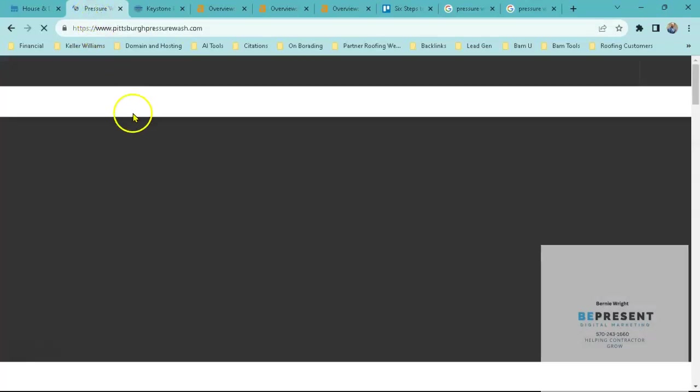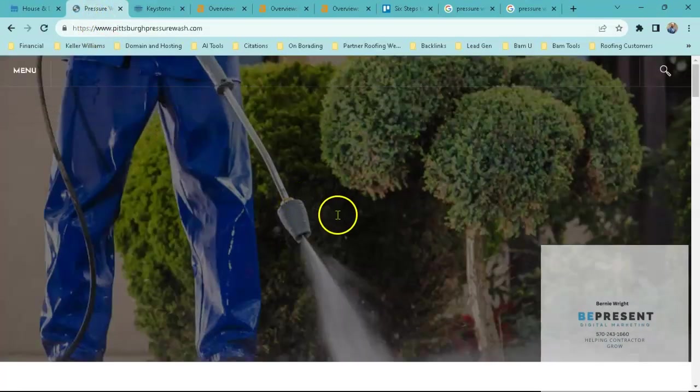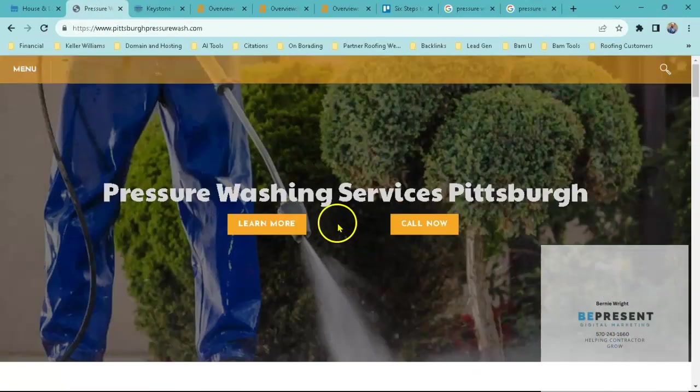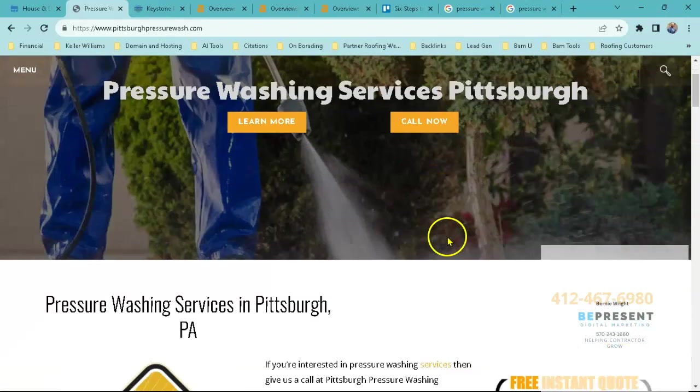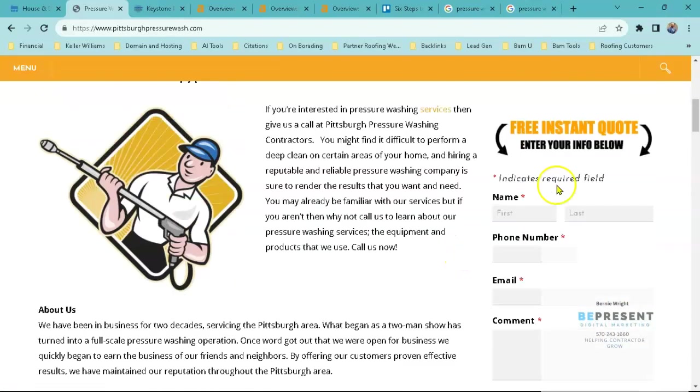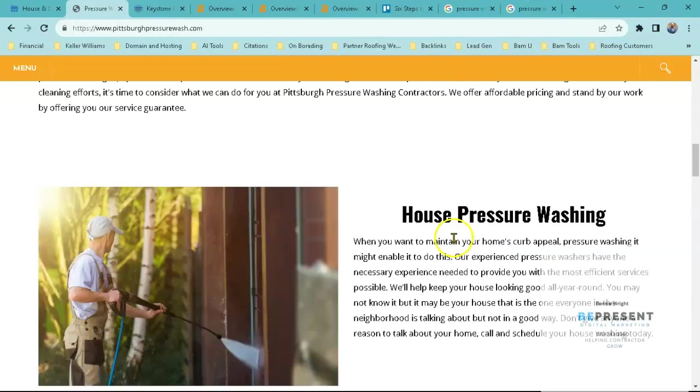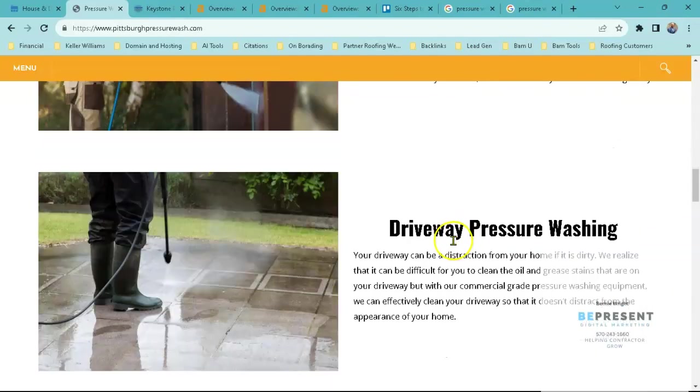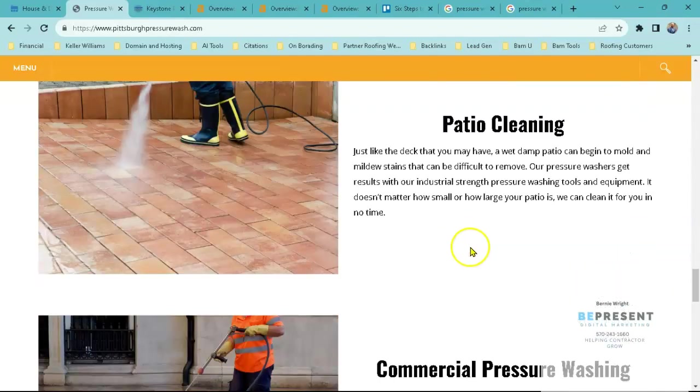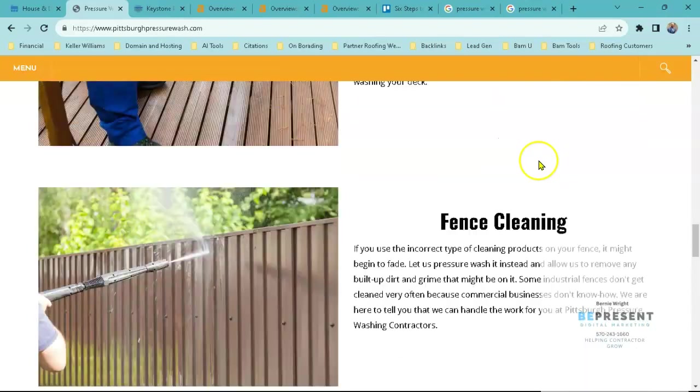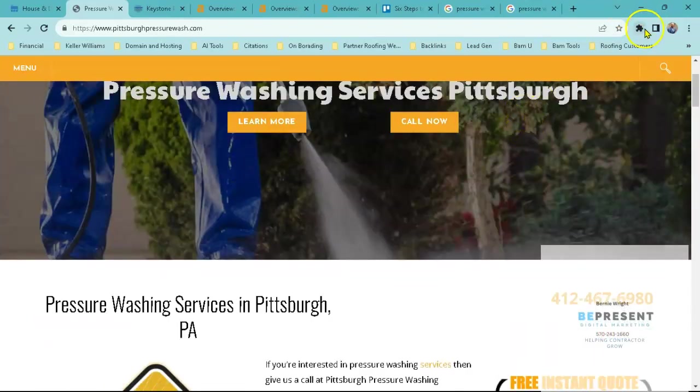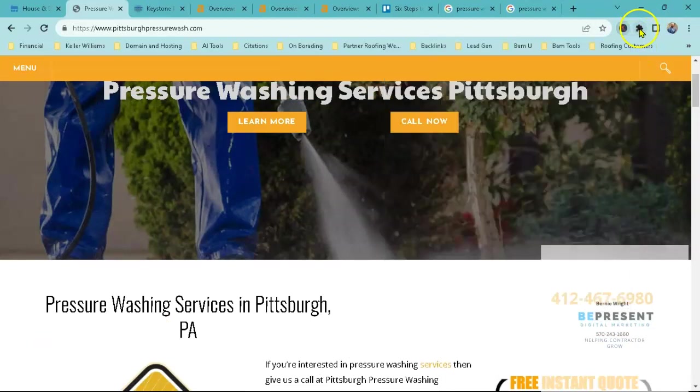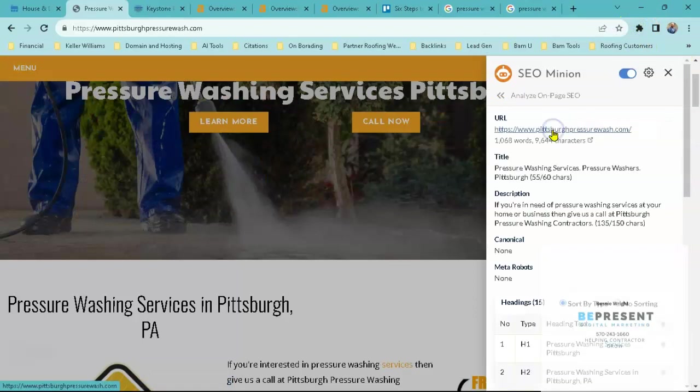If I take a look at your next competitor, which is Pittsburgh Pressure Washing, you can take a look at their page really quickly. They have a caption page which is decent, their services, some more pictures. If I take a look at their word count, we can see here that they have about 1068 words.